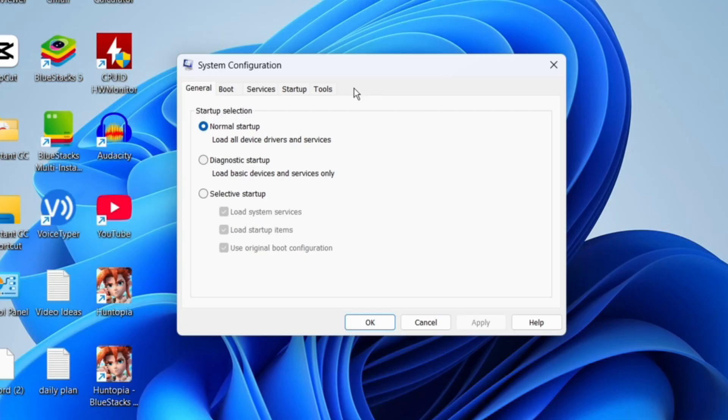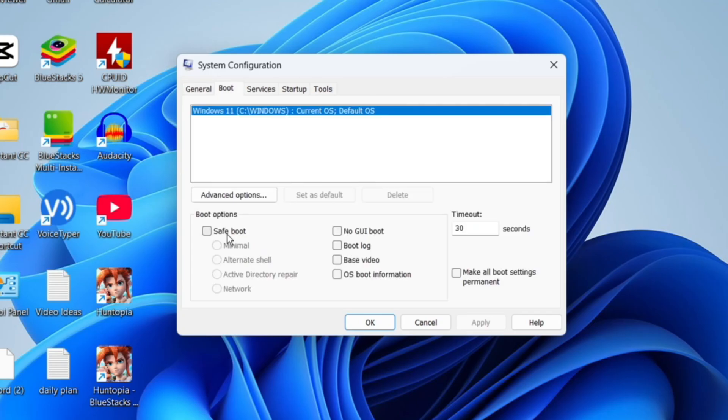From here, what you want to do is make sure that normal startup is selected. Then if you come up to the top, you can see we've got some different tabs. What you want to do is click onto the Boot tab and make sure the box for safe boot is unticked. So if it's ticked, that means safe mode is on, but if you untick this, then that's going to turn off safe mode.